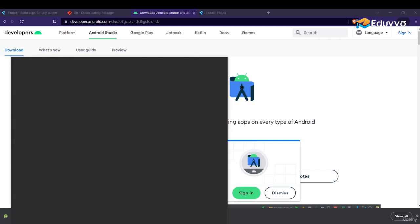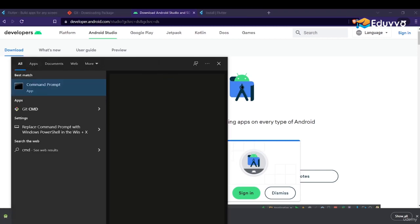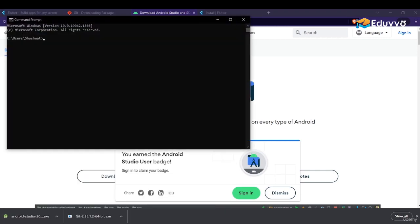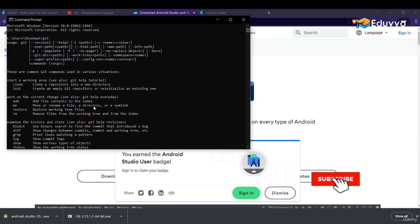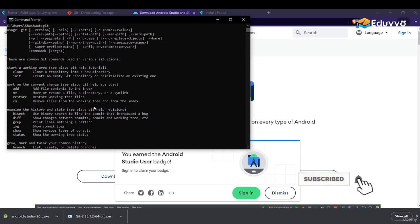Now open Command Prompt and just type 'git'. If a response comes, this means Git is successfully installed. Then type 'git version' to confirm the installed version.